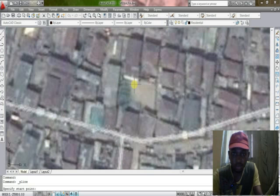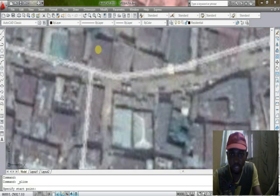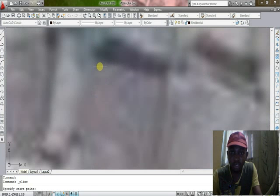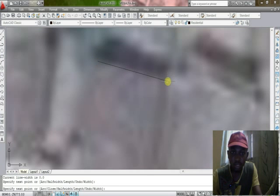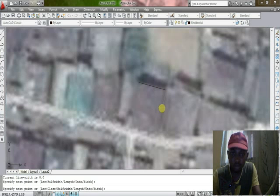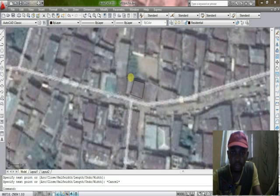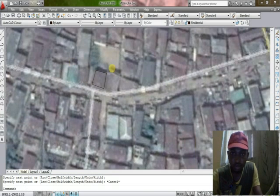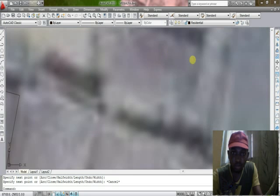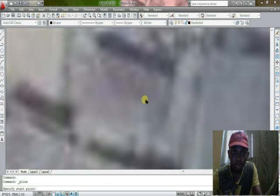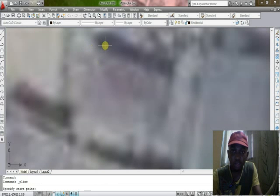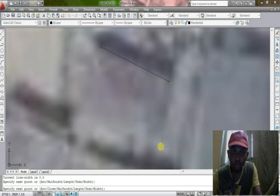Now trace out the buildings using the polyline tool. Using the polyline makes the work go faster. Tracing out the buildings now.